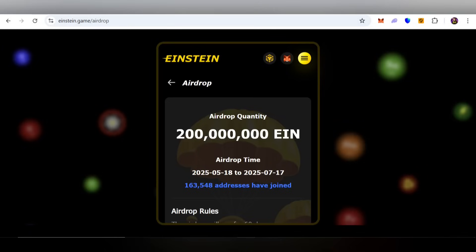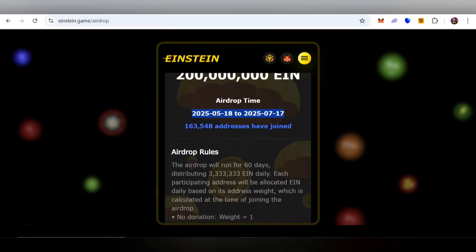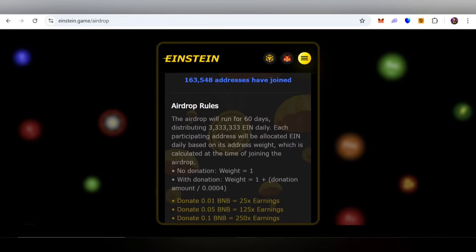You can participate and claim airdrops. Check out the airdrop quantity and do your own research before participating. You can check the total EIN token quantity for the airdrop, as well as the starting and ending time. Various rules apply — the airdrop will run for 60 days and you can check the total tokens distributed on a daily basis.